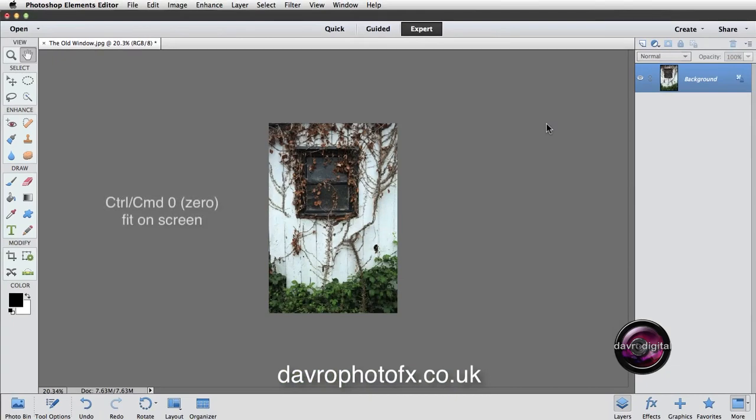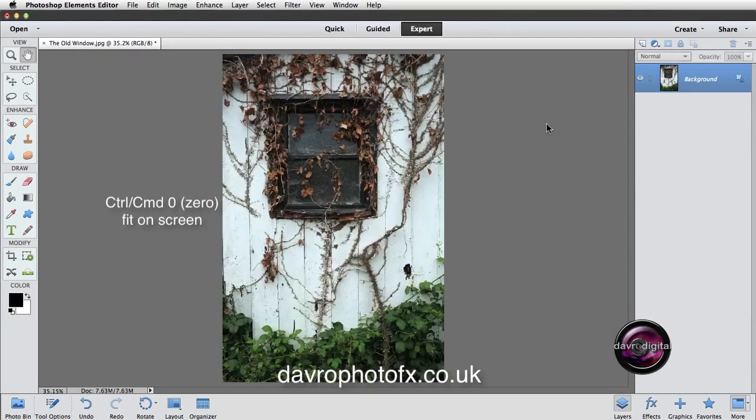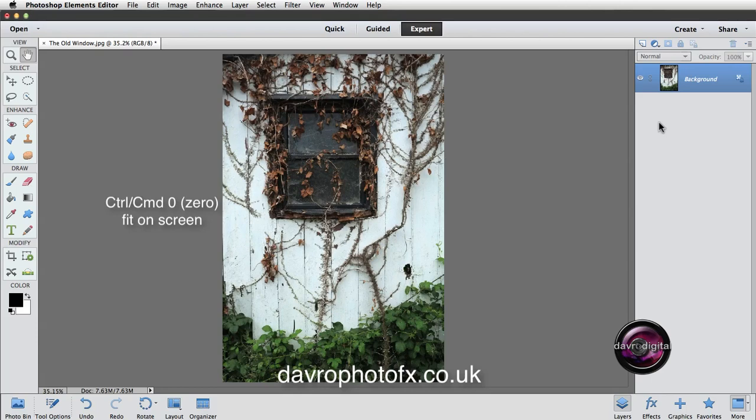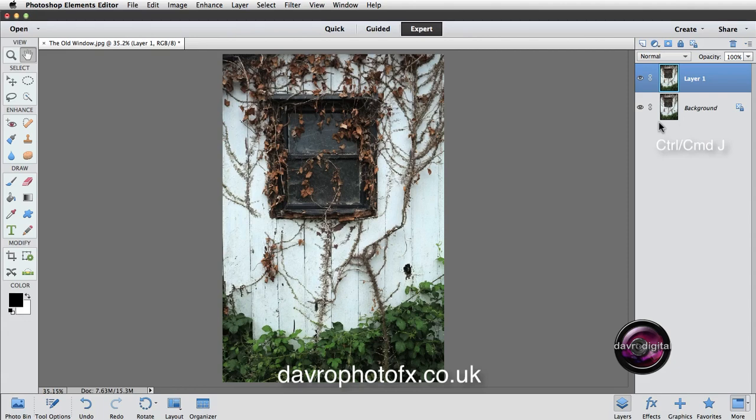Using Command-0, Control-0 to bring it back to fit on screen. Over to the Layers panel, using Command-J, Control-J. That's Command-J, Control-J to duplicate the background layer.